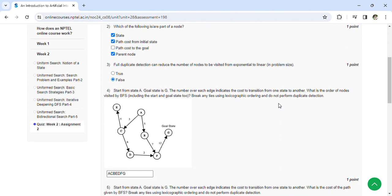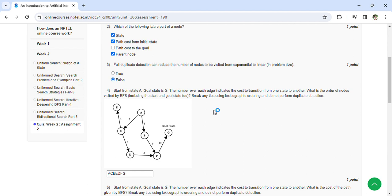What is the order of nodes visited by BFS? The order of the nodes is A, C, B, E, D, F, G.